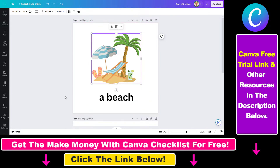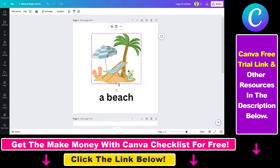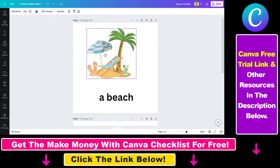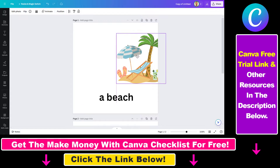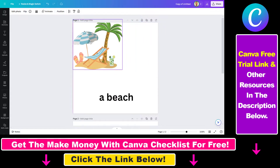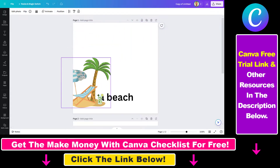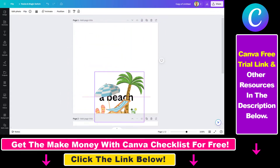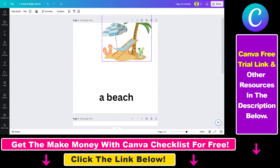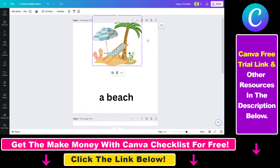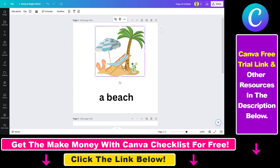The most straightforward way to move an element is to select it and you can drag and drop the selected element where you want on the Canva page, as you can see here.